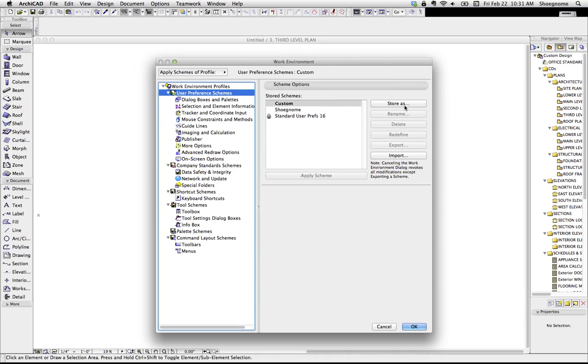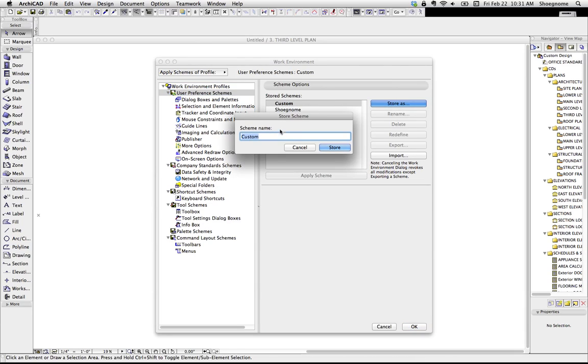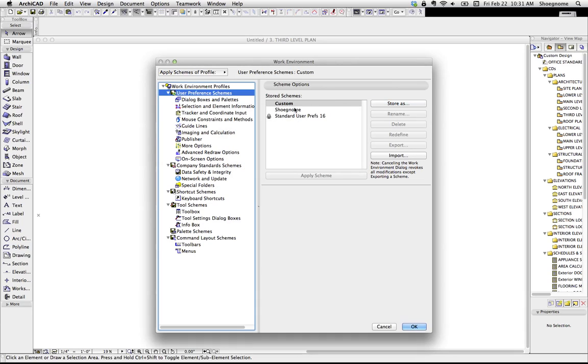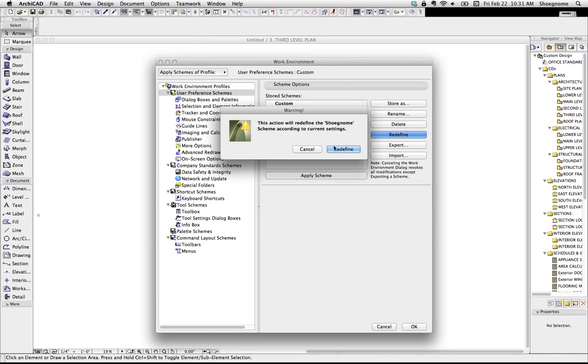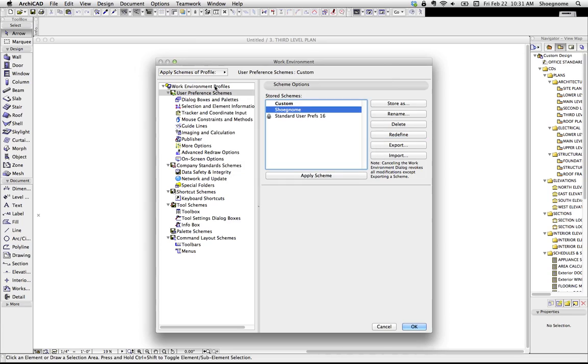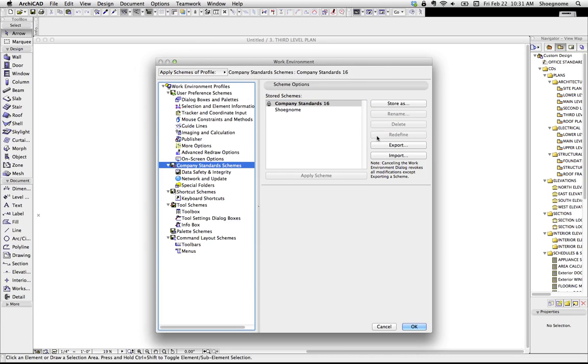I can go ahead and store that as something new, or I could highlight mine and go redefine. And if I do that, my preference scheme will now be redefined to have sounds enabled, which I'm not going to do. So all this stuff you're going to change here, and redefine, store as, etc.